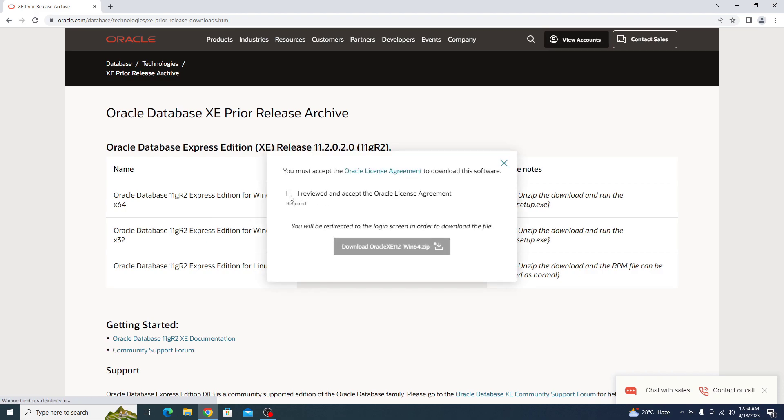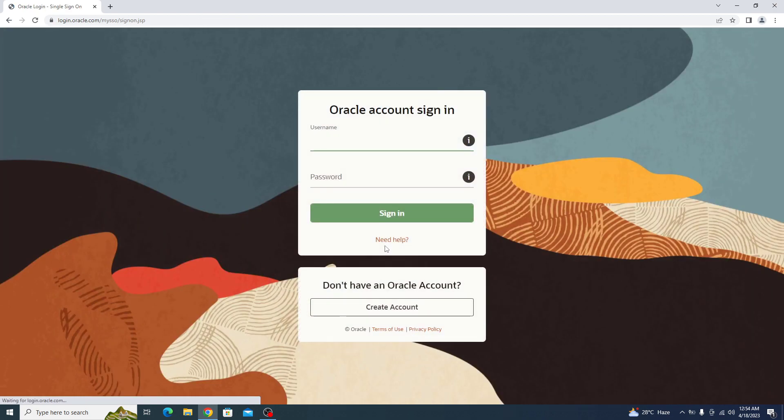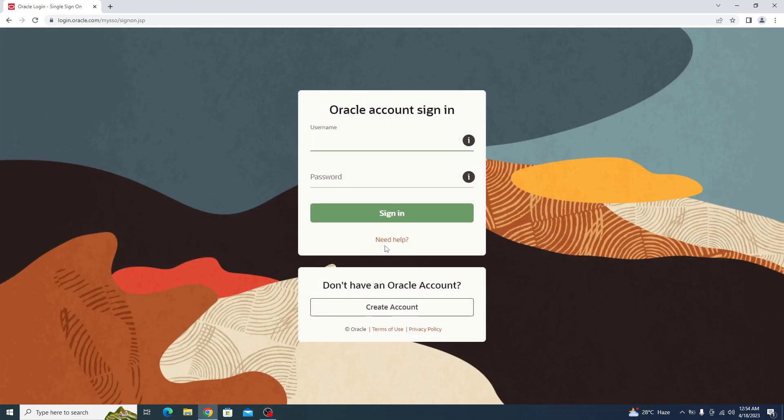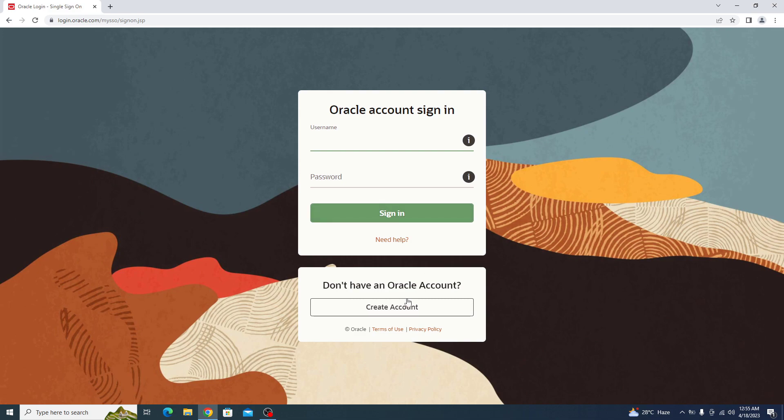Check this option to accept the Oracle license agreement and click on download Oracle. If you already have an Oracle account, then sign in here. Otherwise, create a new account. Creating an Oracle account is very straightforward. You can create the account by clicking on create account.